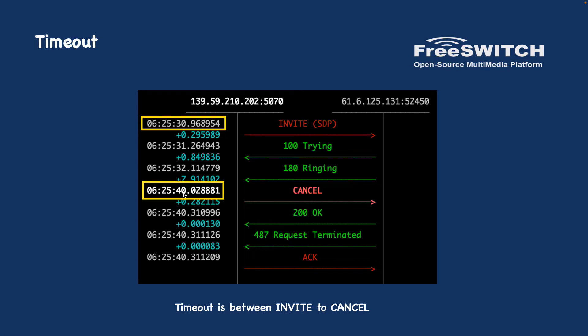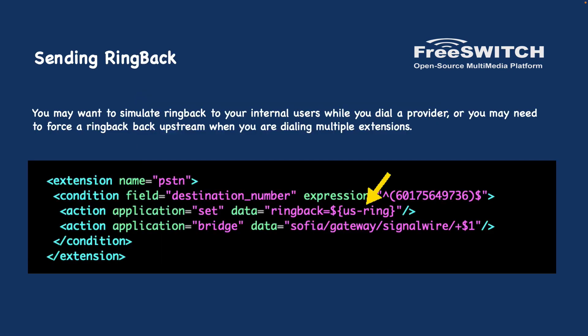Another useful feature of the bridge application is the sending ringback. When you want to simulate a ringback for internal users when they are calling a gateway or when you are for example calling multiple extension at the time and you want to simulate the ringback, you can do so by application set and then set the data and the ringback type.